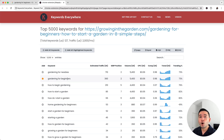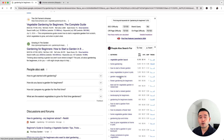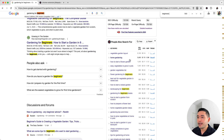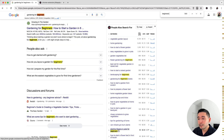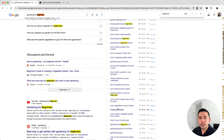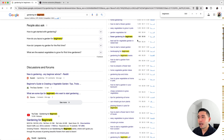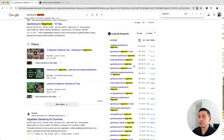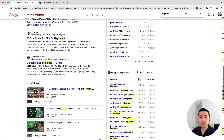For secondary keywords, I first look at the widgets on the right-hand side. Keywords Everywhere shows all the keywords people also search for. Using Ctrl+F to search for 'beginners,' I can see: flower gardening for beginners, landscaping, planting flowers in pots, and so forth — these are viable secondary keywords or keyword modifiers you can use in headings or body copy. The long tail keywords widget also provides great secondary keyword options like vegetable gardening, container gardening, and flower gardening.